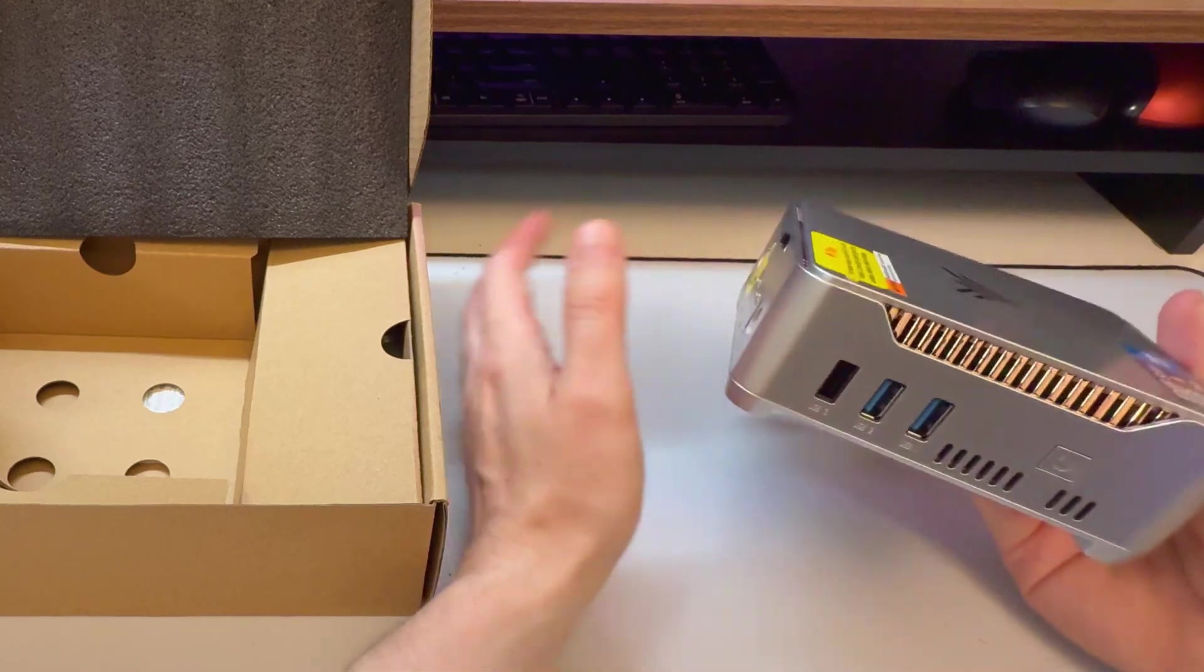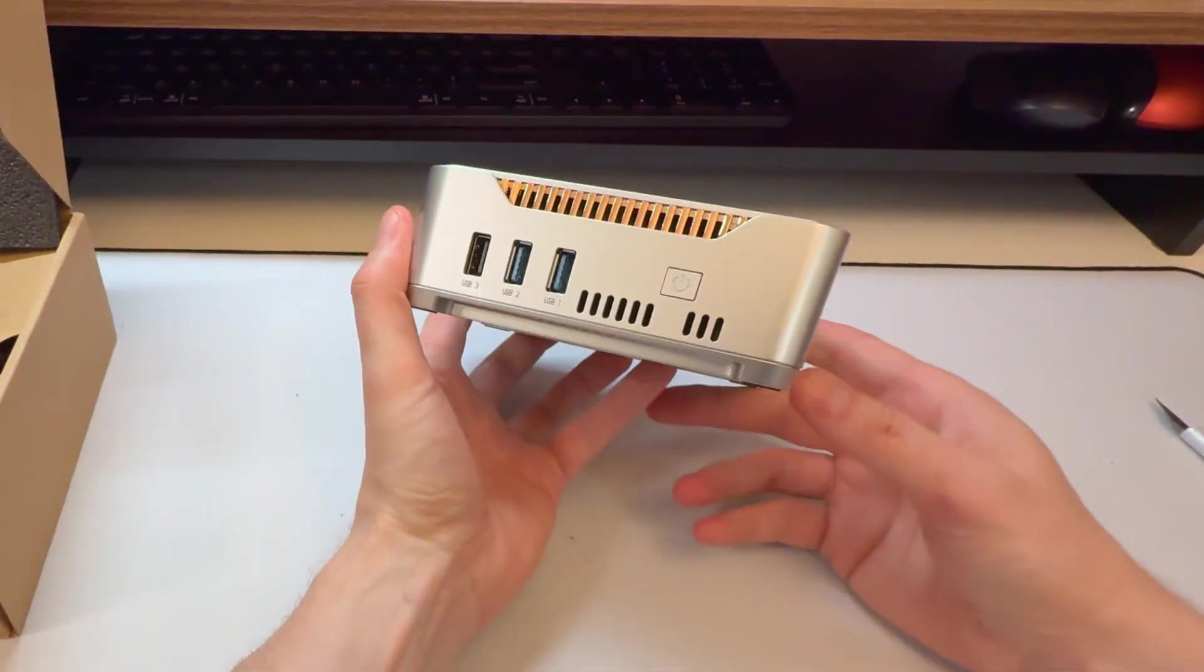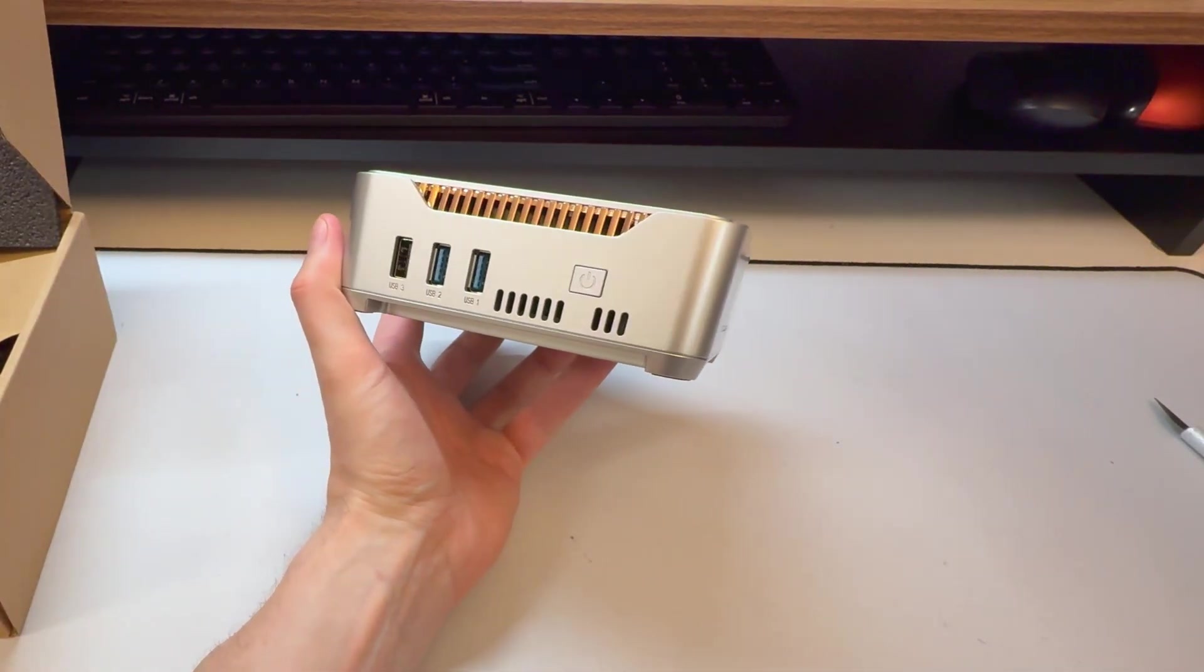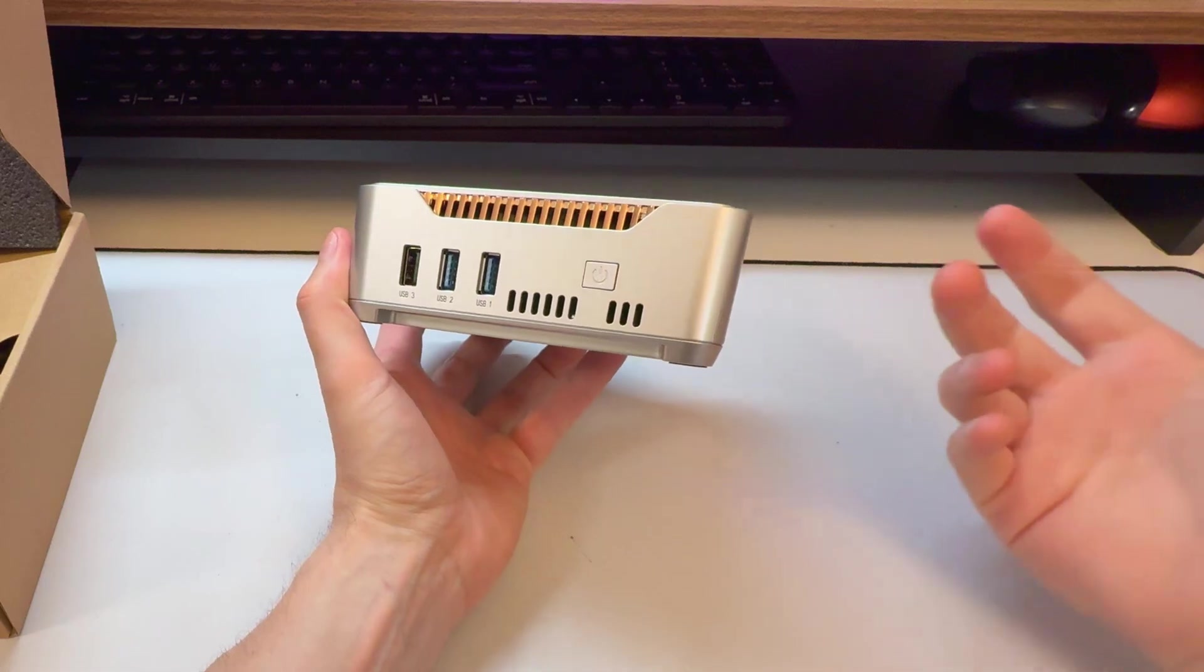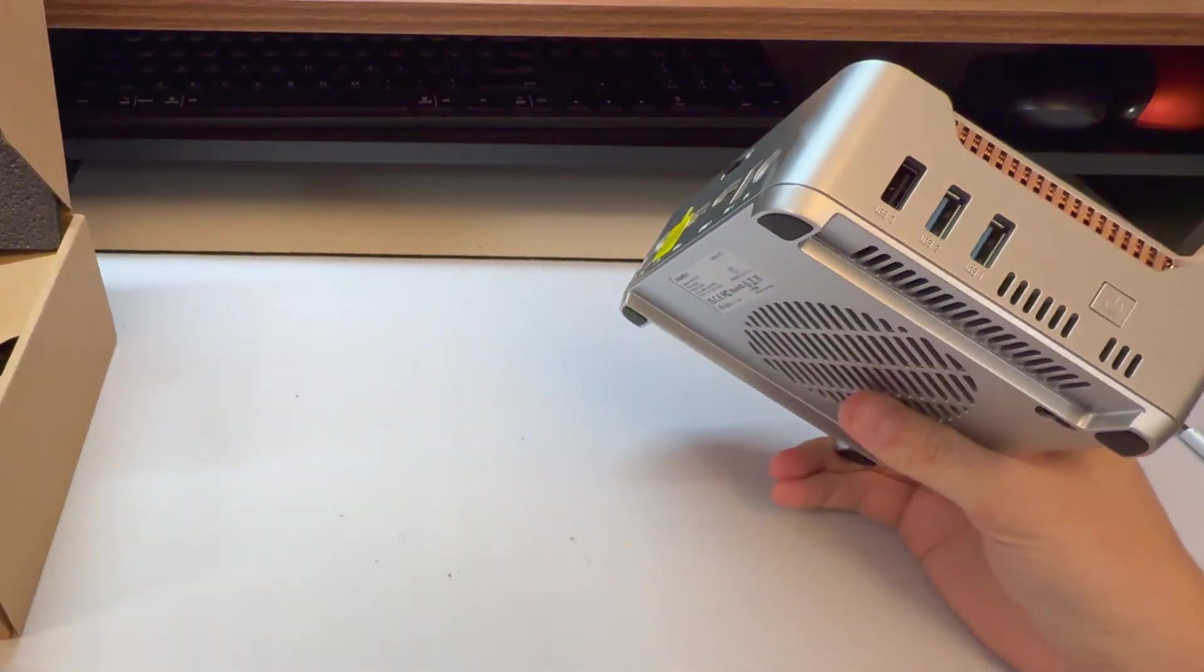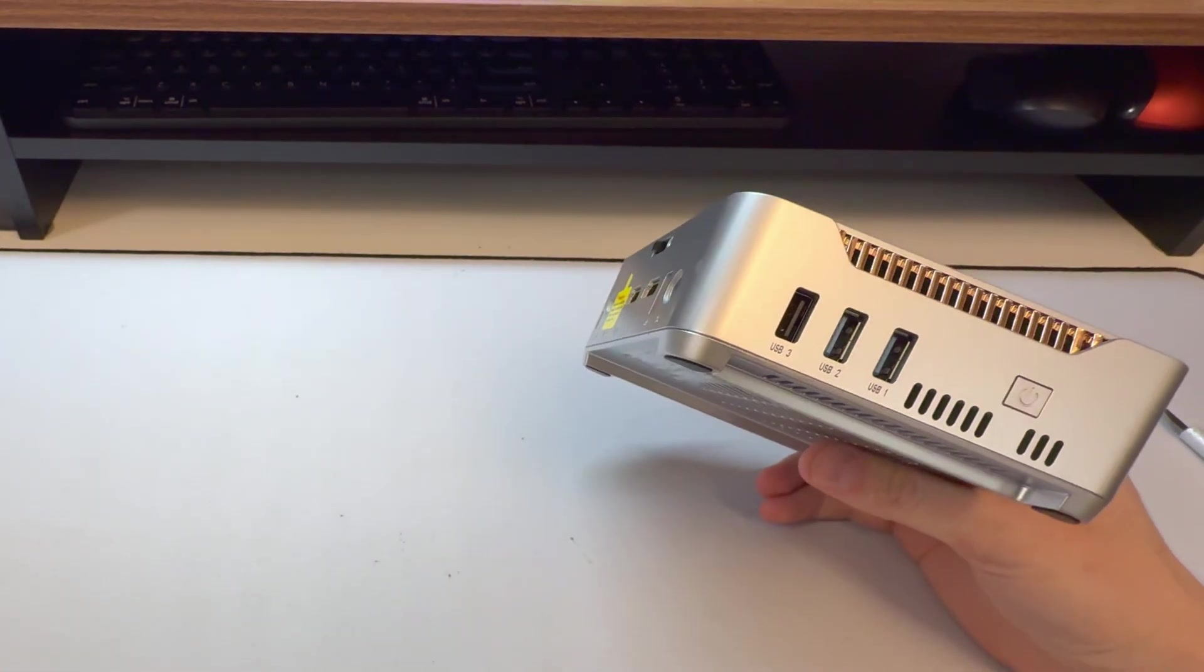So it's a little bit different than some of the other mini PCs that people are buying these days, going for max power, super high performance mini PCs.